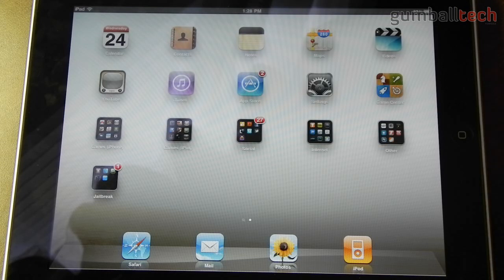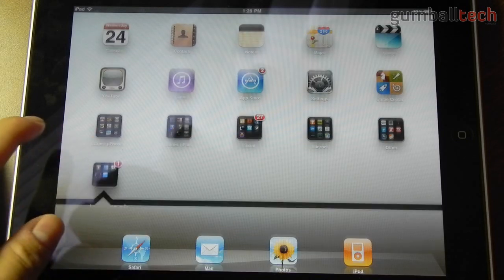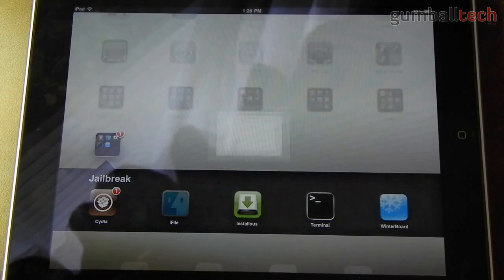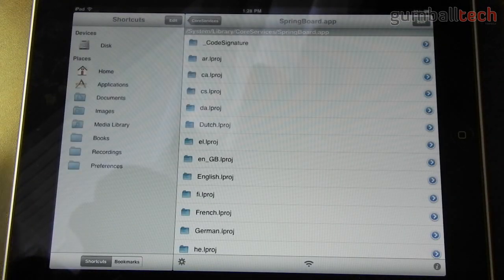So the first thing you need to do is get iFile. If you don't already have iFile then I highly recommend installing this from Cydia. It's basically a really good file system browser for jailbroken devices.